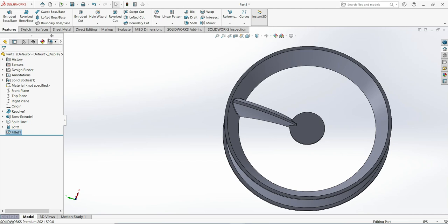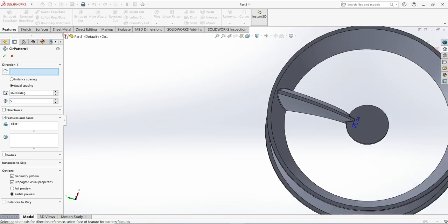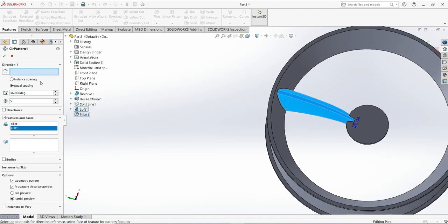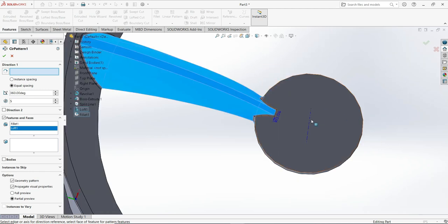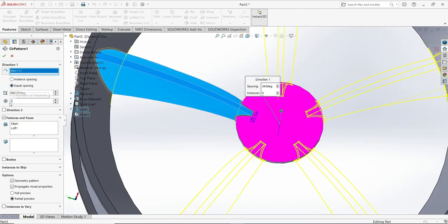Now use the circular pattern — very important. Go to the tree manager, select the loft, come here, and put this axis line in the center. Set the number of instances to 10. Make sure geometry pattern is checked — very important. Click OK.